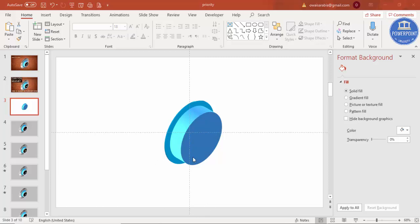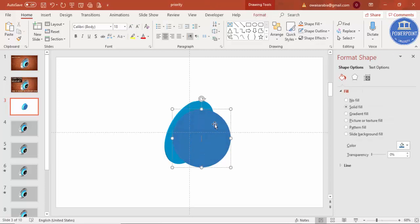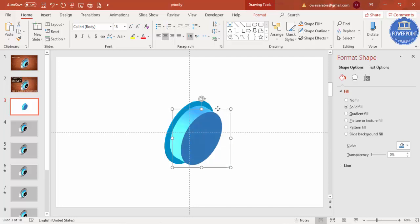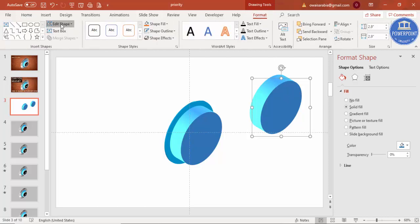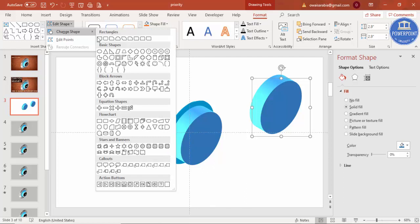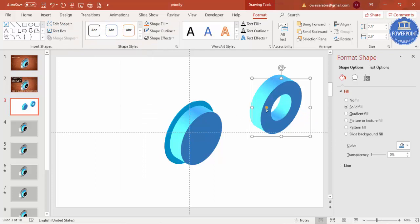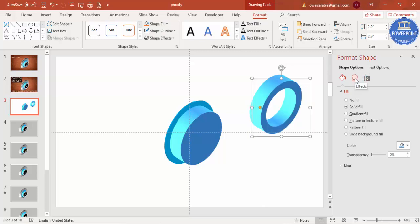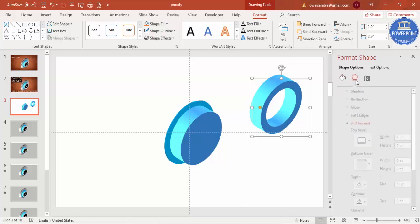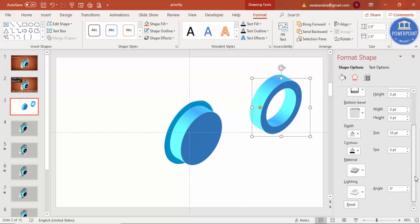Now I'd like to add one more shape on top. Select the shape and press Ctrl+D to duplicate. To change the shape, go to Format, Edit Shape, Change Shape, and select the hollow circle. Reduce the width, keep the color the same, go to Effects, and reduce the depth — maybe 10 or 12 will be okay.